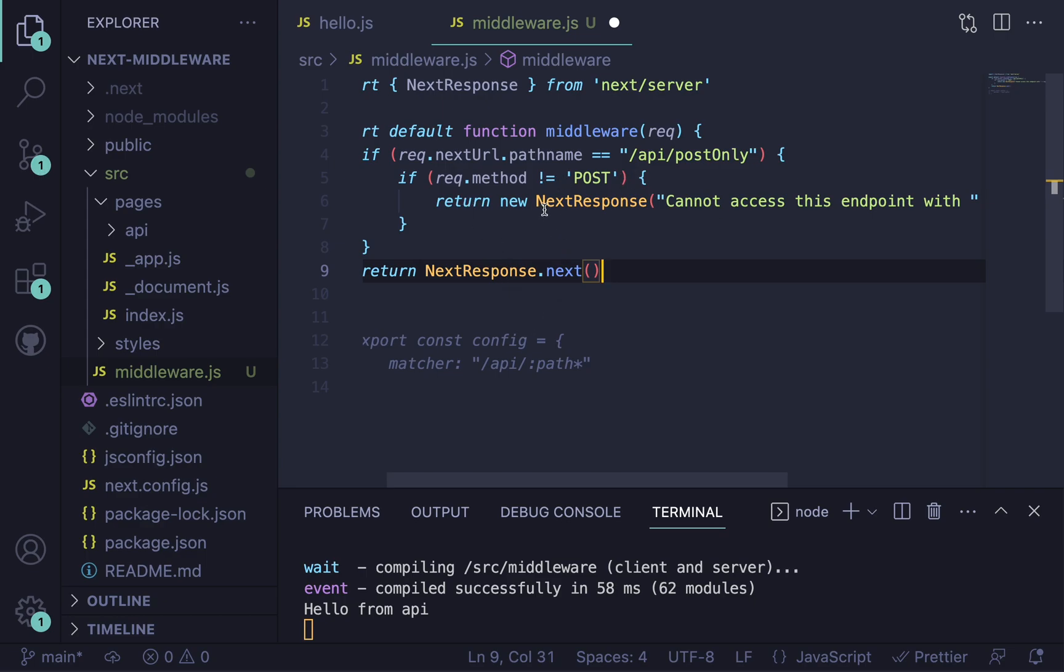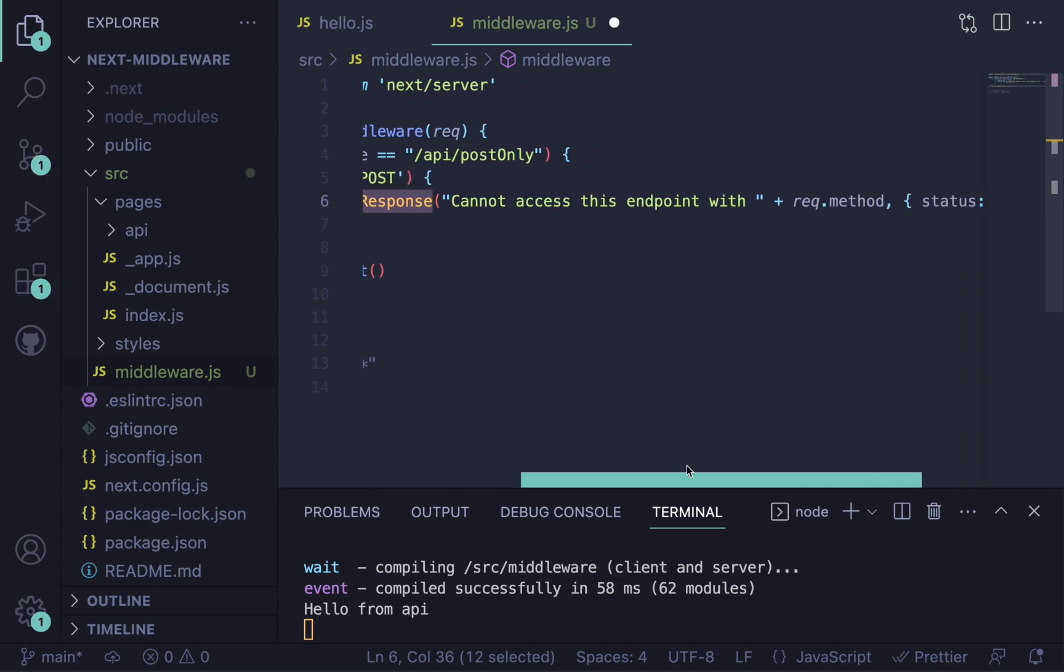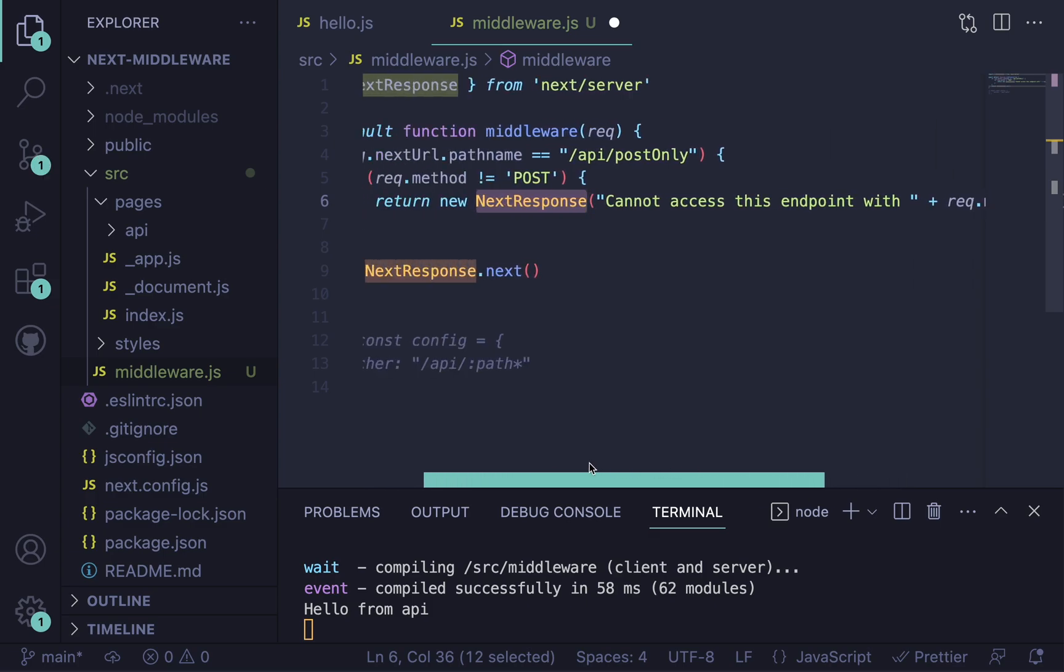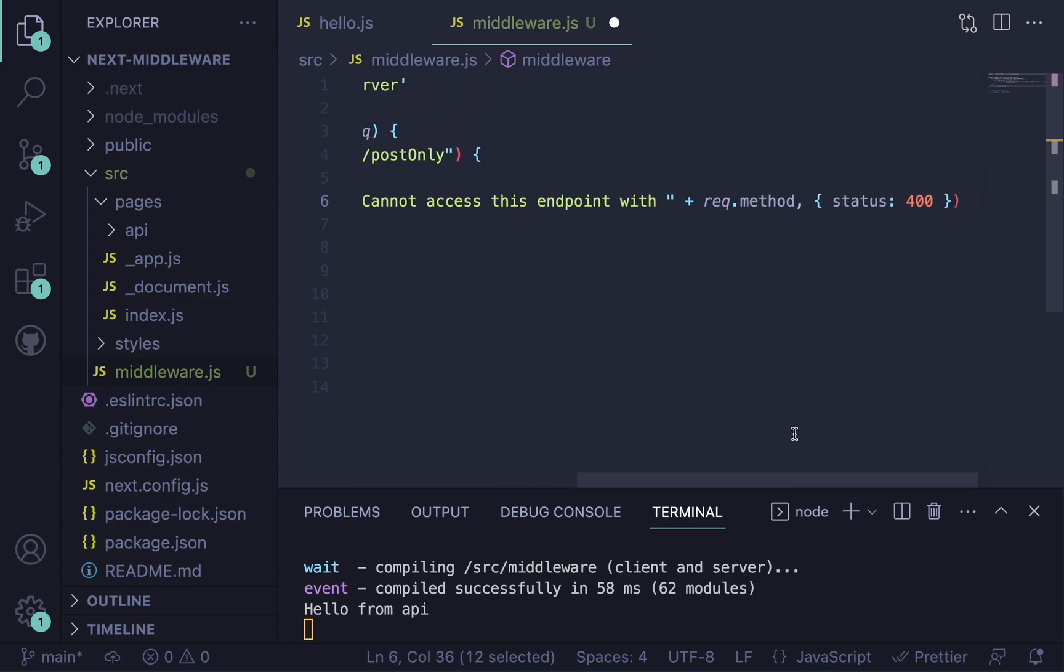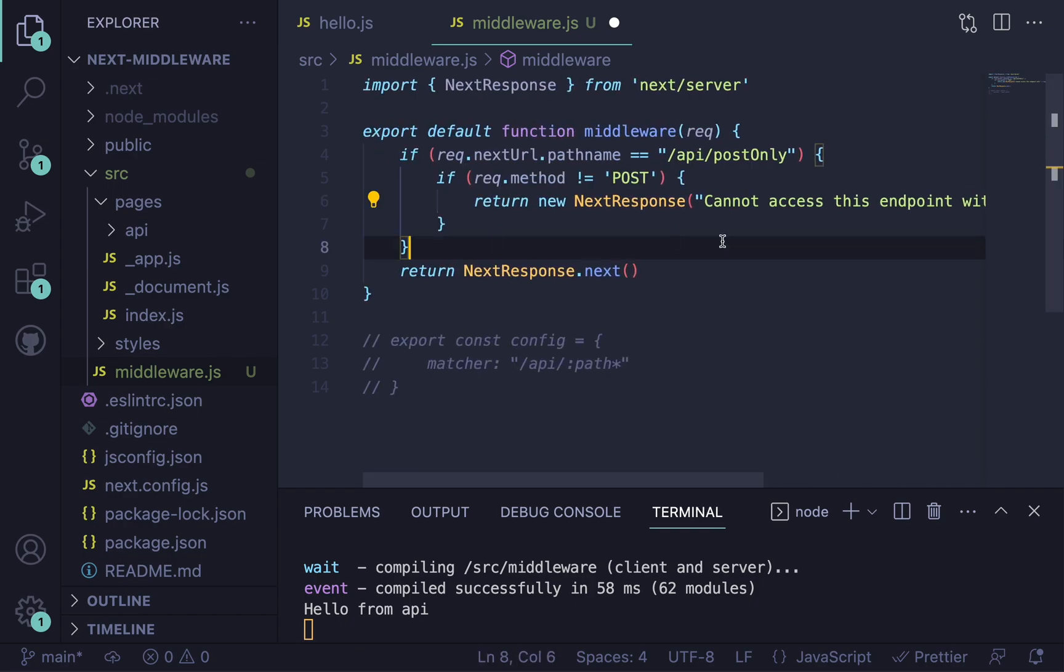we're going to return a new NextResponse. Basically, what you pass in here is like the message you want to send. You can also send JSON, which is really helpful. And this is just passing in the options. So we can set a status to 400, which is like bad request.